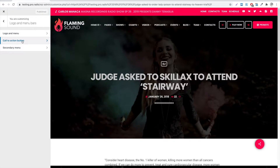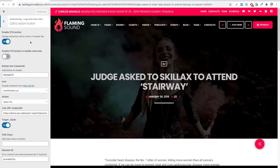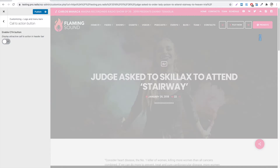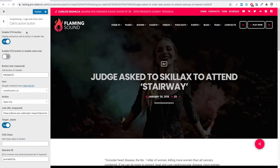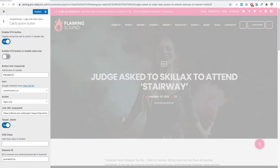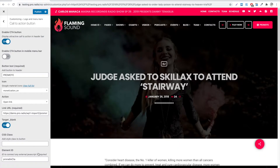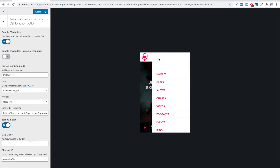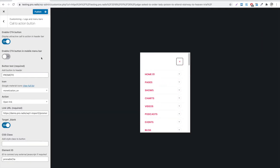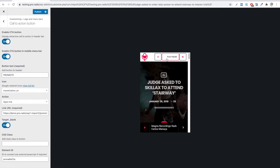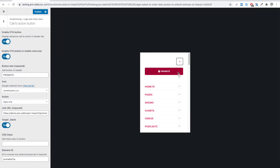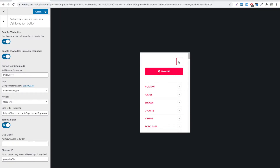You can customize the Call to Action button by going in the Customizer, Logo and Menu Bar, Call to Action button. It can be enabled and disabled using the main switch. In the mobile menu bar, it appears in the Off Canvas section, and can be enabled by switching on the mobile version switch.